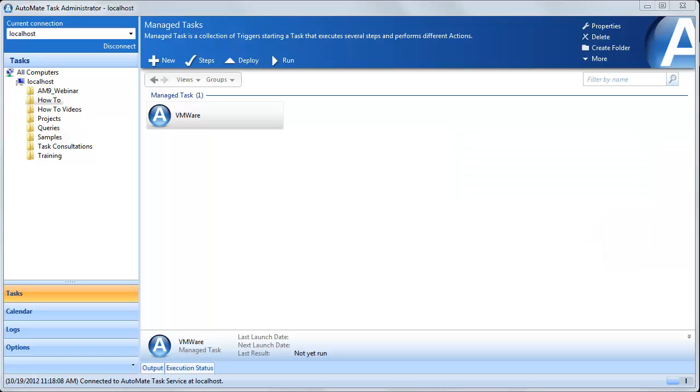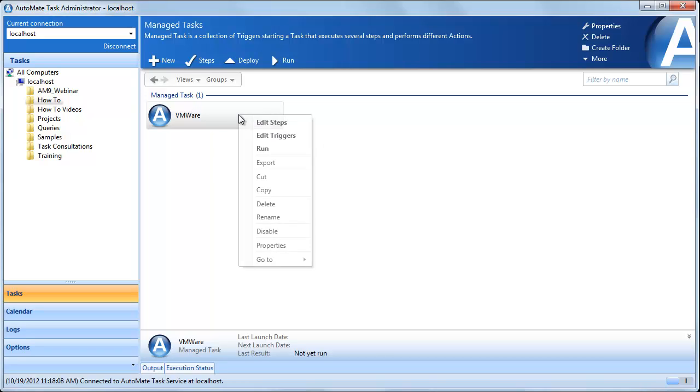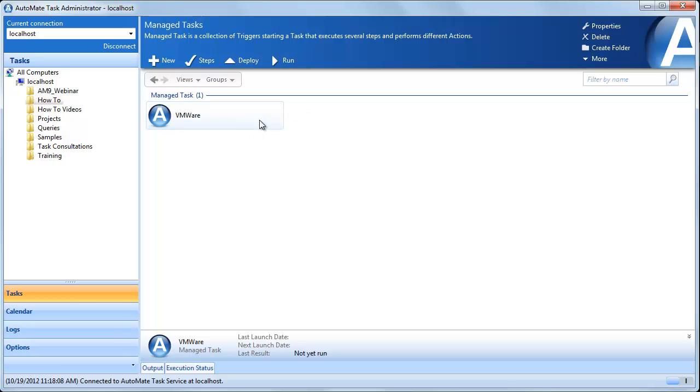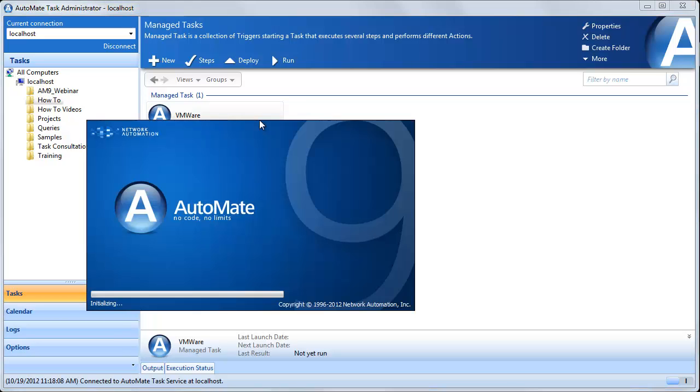So right now we're in the Task Administrator. This is basically where you can create tasks, set up settings, your options, that kind of thing. I've created a task for today's video, so we're just going to open this up. We're going to right-click and go to Edit Steps. And now what's going to happen is it's going to open up into what we call Task Builder.